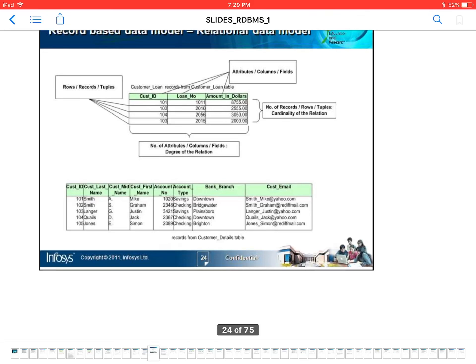For the second table, the attributes are customer ID, customer last name, customer middle name, first name, account number, account type, bank branch, and customer emails. This is essentially a customer profile table. In this case, the customer ID must be the primary key because it consists of unique values.